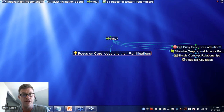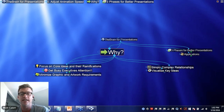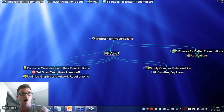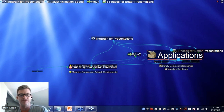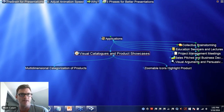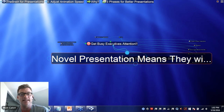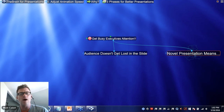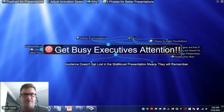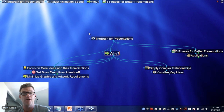Hopefully GoToMeeting is keeping up and showing you the smooth animation. It's just an enticing way to draw people into your meeting and get them focused on the Brain and all of the topics that you'll be discussing. So without further ado, let's go ahead and get started talking about why there are so many different advantages with using the Brain for a presentation. Here I am simply on the thought called 'why.'